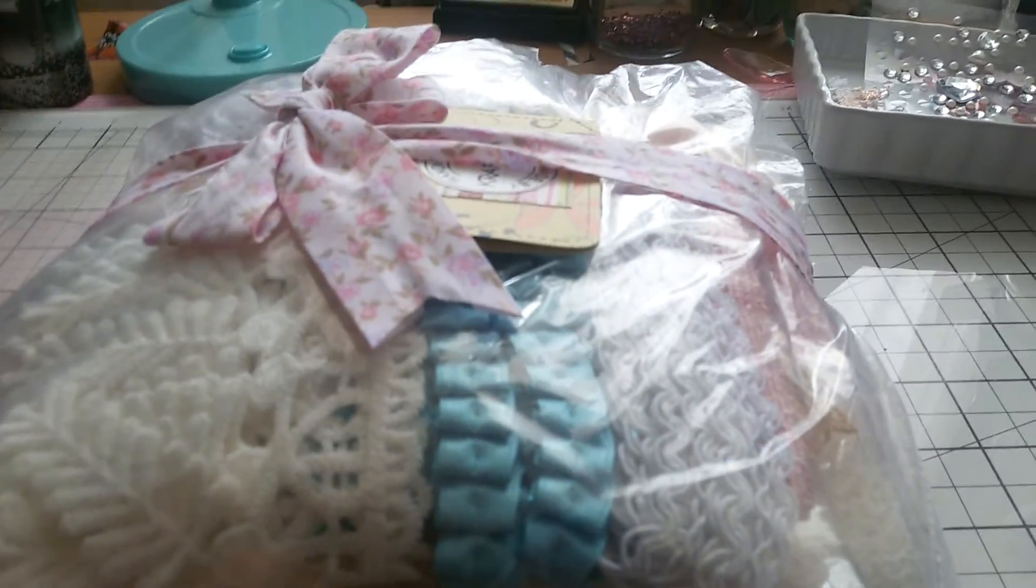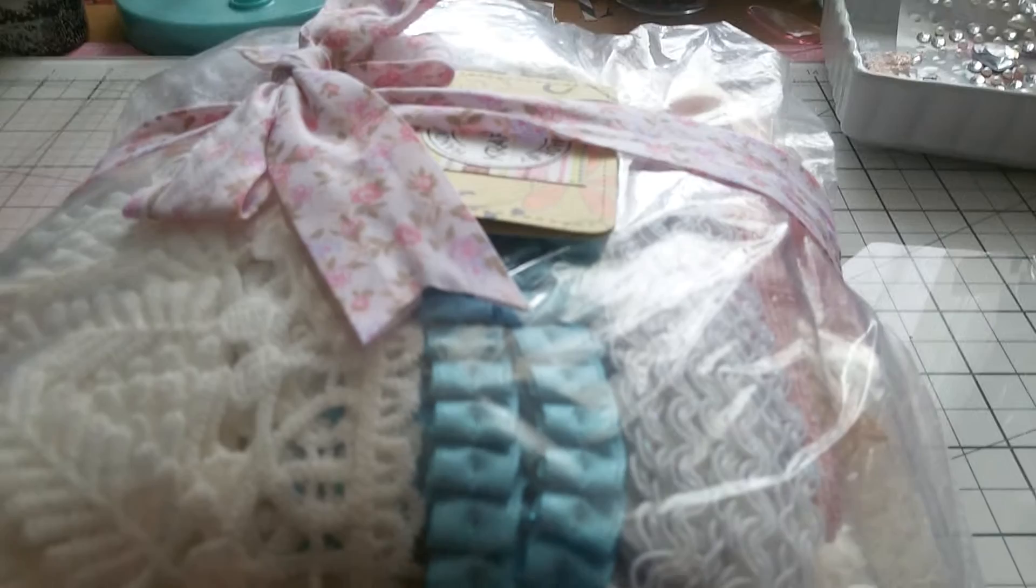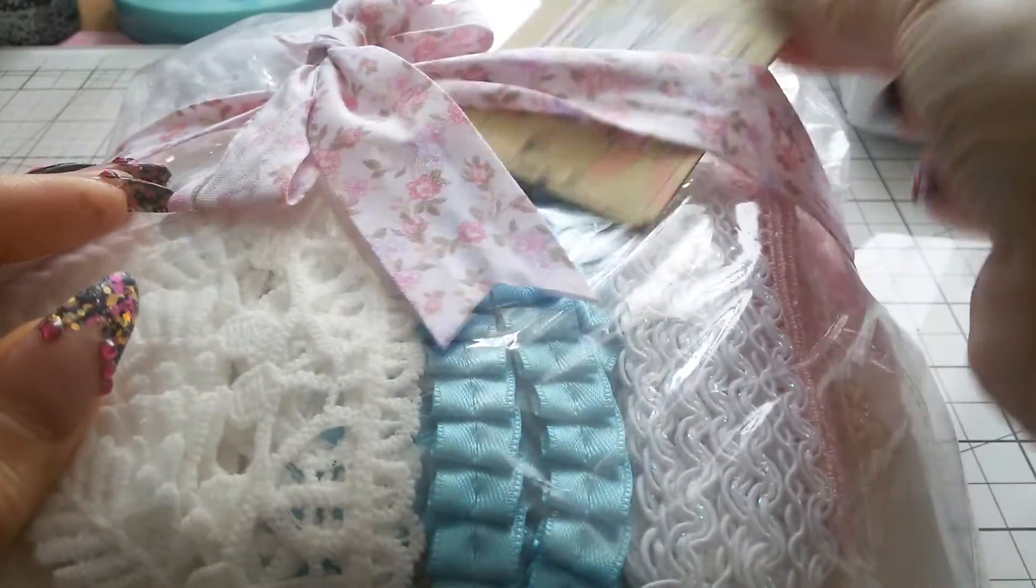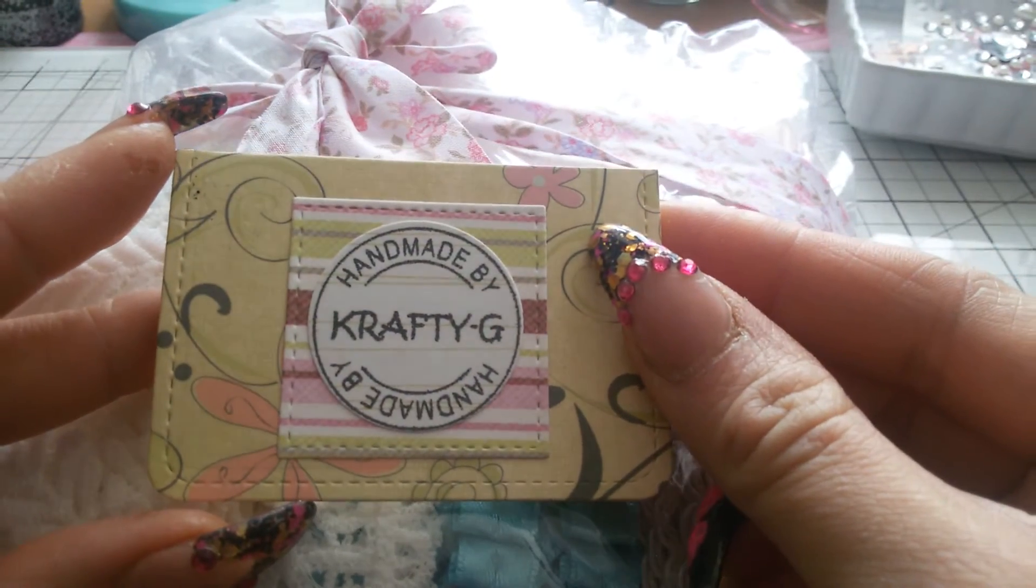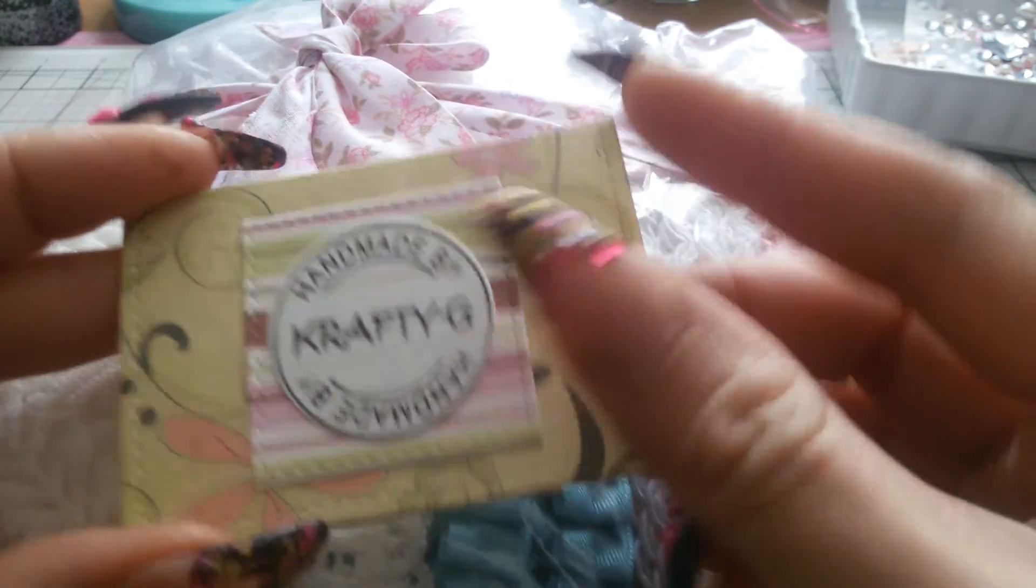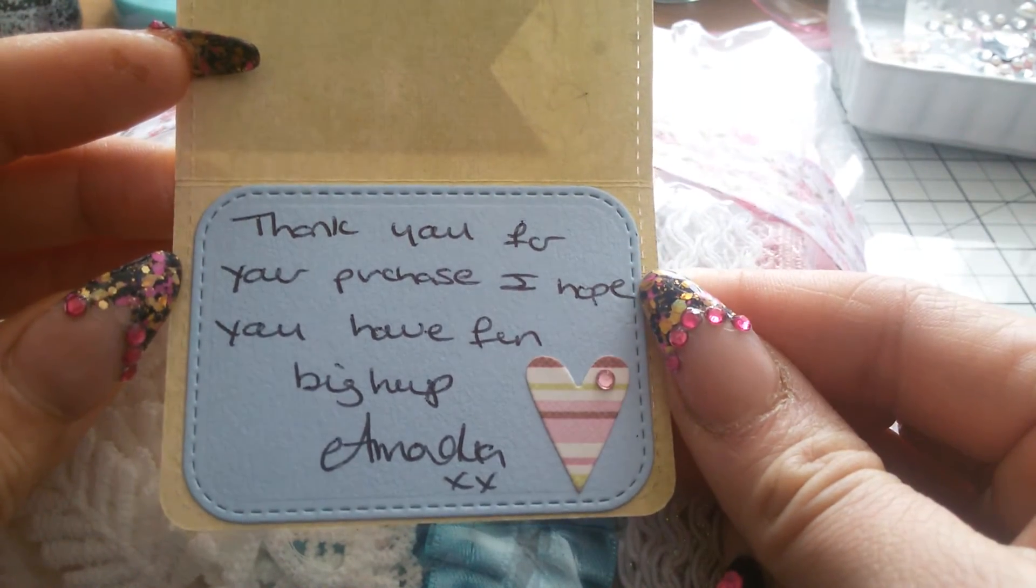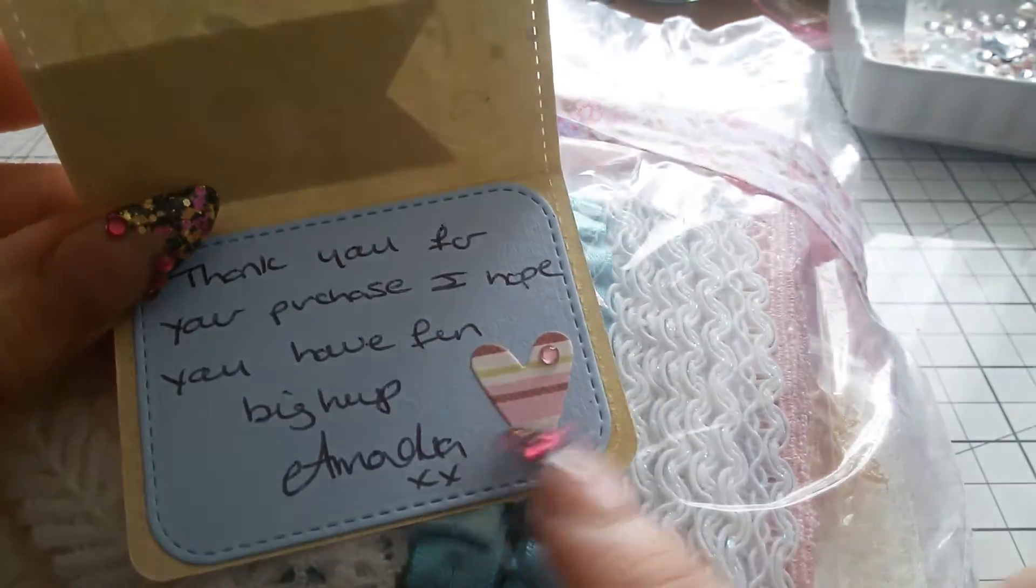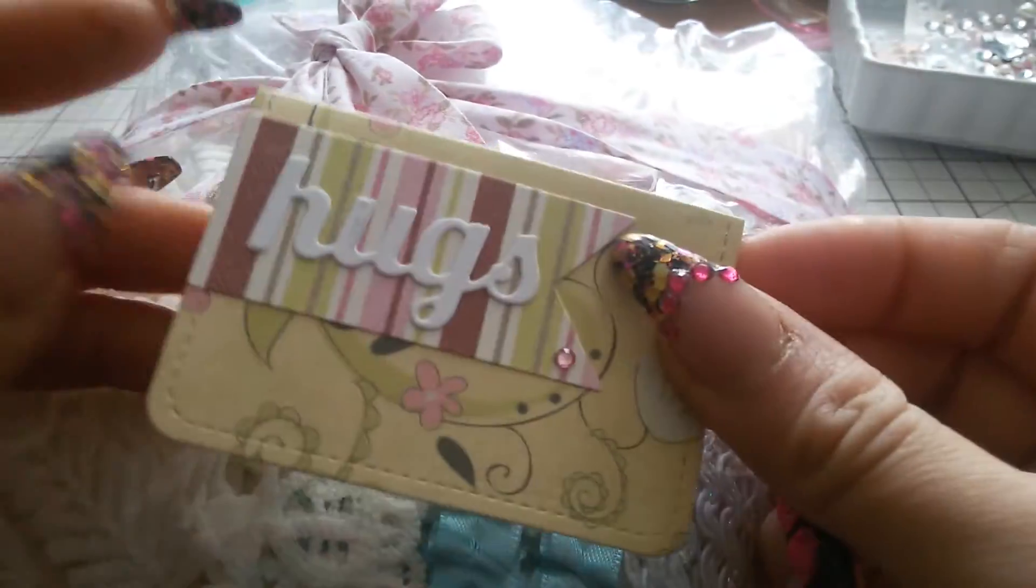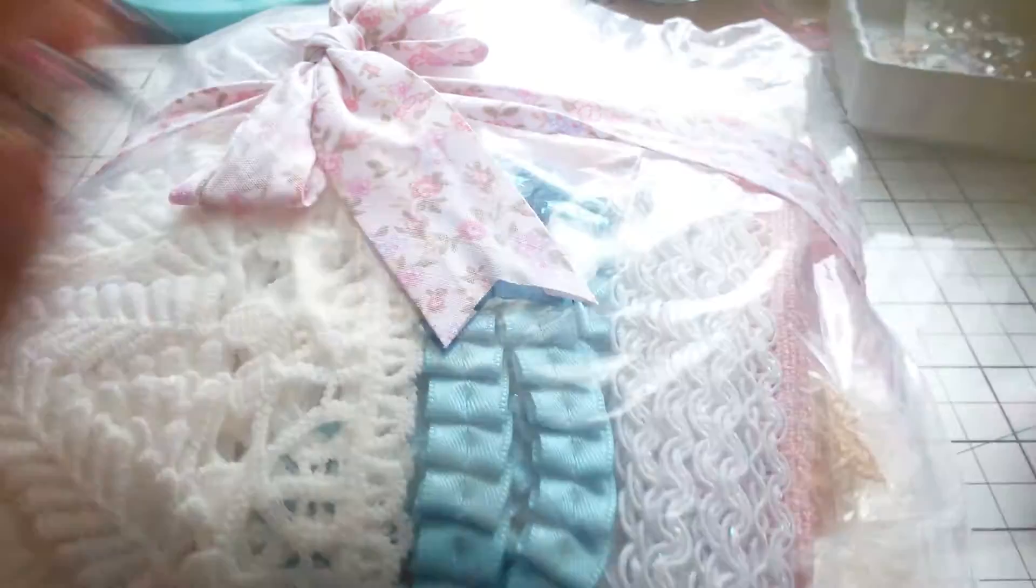Maybe I'm going to put the camera a little different. So she sent me this little card. It says handmade by Crafty G. It says thank you for your purchase, I hope you have fun, big hugs Amanda. Look at this cute card, look, hugs.